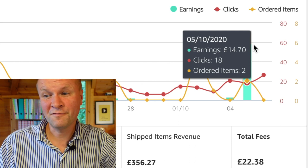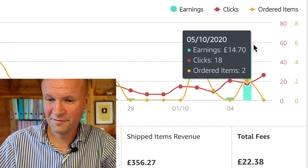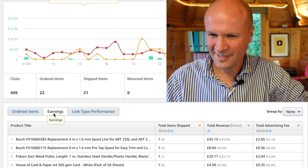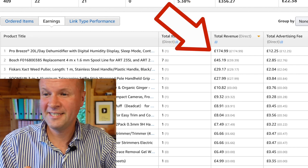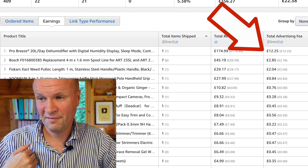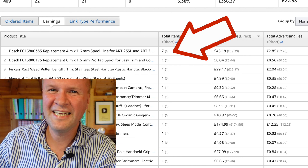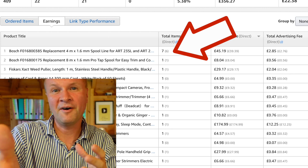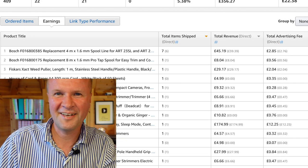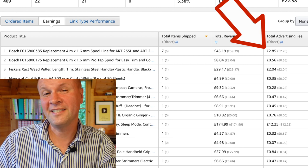These are my squiggly lines for UK sales. On the 5th of October I earned £14.70 on two ordered items from 18 clicks. Let's click the earnings button and order by total revenue — my link was responsible for the sale of one dehumidifier at £174.99, which meant I received £12.25. I also sold seven spool lines. My biggest problem right now is that I am 'garden tools guy' — my most popular videos are about how to change a trimmer line, not about helping creators. That brought in £2.85, which is probably why I really need to wind that down.